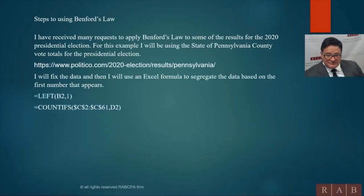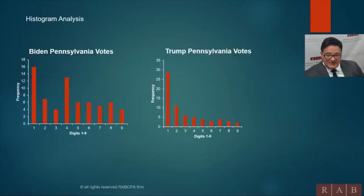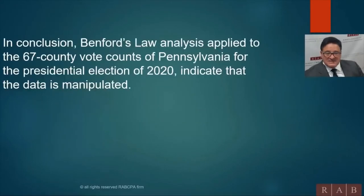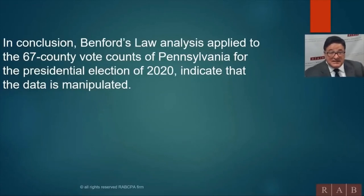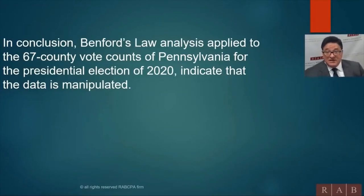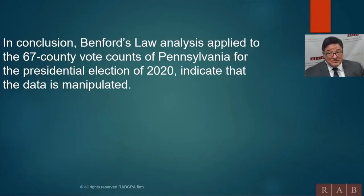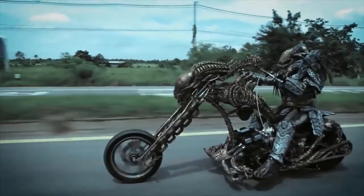So here is the conclusion based on the data. Benford's law applied to the 67 county votes, 7 million registered voters, and the data was applied to, indicates that data is manipulated.